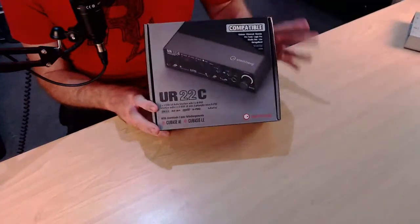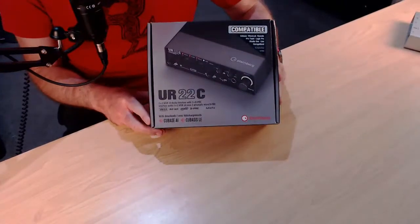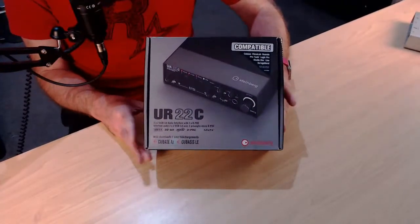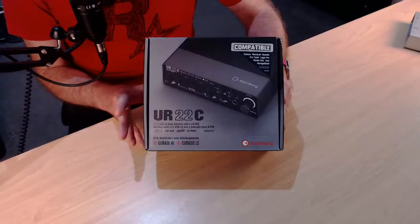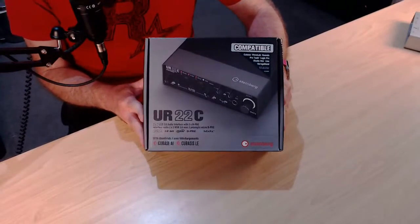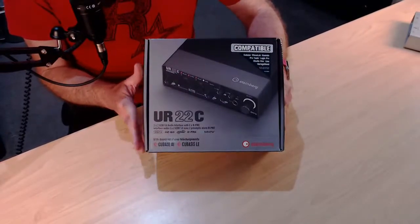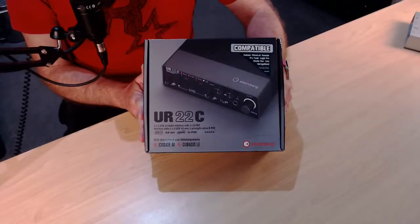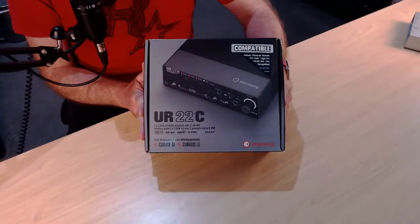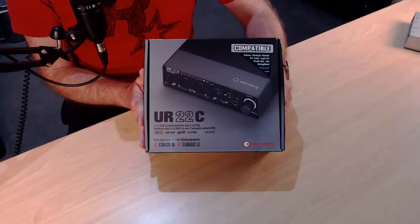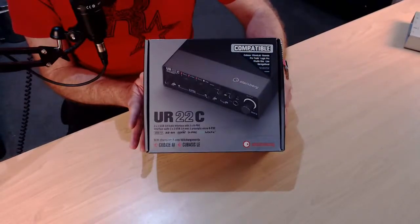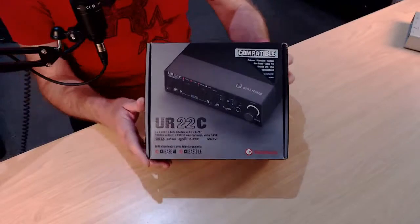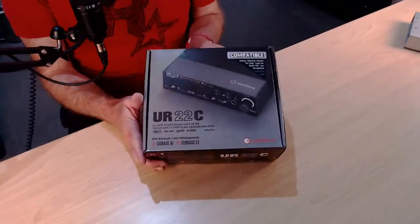I've just picked up the Steinberg UR22C. Yes, the brand new USB 3.0 interface from Steinberg. And in this video, I'm going to open this up. We're going to take a look inside, see what features this has, and then I might even have time to plug it into my iPhone and have a quick play.